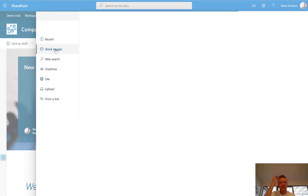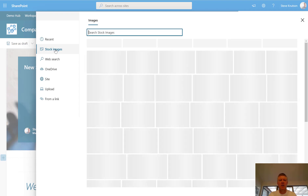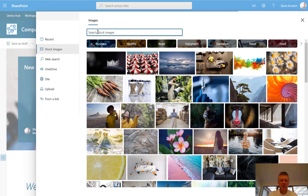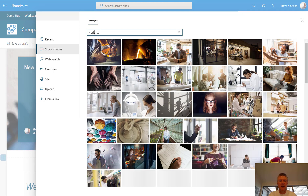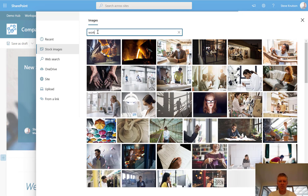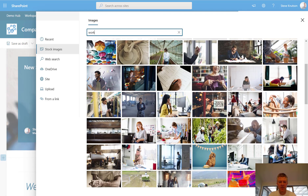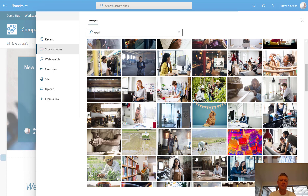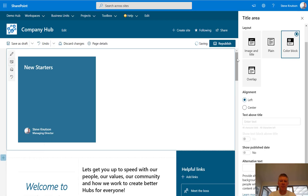Microsoft provides a great variety of stock images. You can also set up your own corporate library and have that show up here with approved imagery. So I'm going to search for something like 'work' and find some pictures — something that looks like somebody new, starting in the organisation. Let's choose this one here, insert the picture, and that's going to replace the banner image at the top of the page.